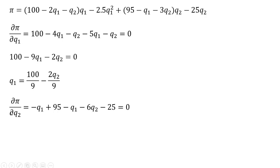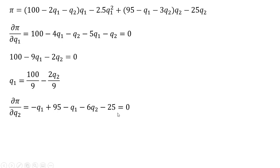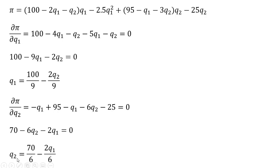Next, we take the partial derivative of the joint profit function with respect to Firm 2's output. The term minus Q subscript 2 times Q subscript 1 gives minus Q subscript 1. We don't need to do anything with Firm 1's cost function term. The term 95 times Q subscript 2 gives 95. The term minus Q subscript 1 times Q subscript 2 leaves minus Q subscript 1. The term minus 3Q subscript 2 squared leaves minus 6Q subscript 2. And minus 25Q subscript 2 becomes minus 25. Setting that all equal to 0 and collecting terms, then dividing through by 6, we have an expression for Firm 2's output.